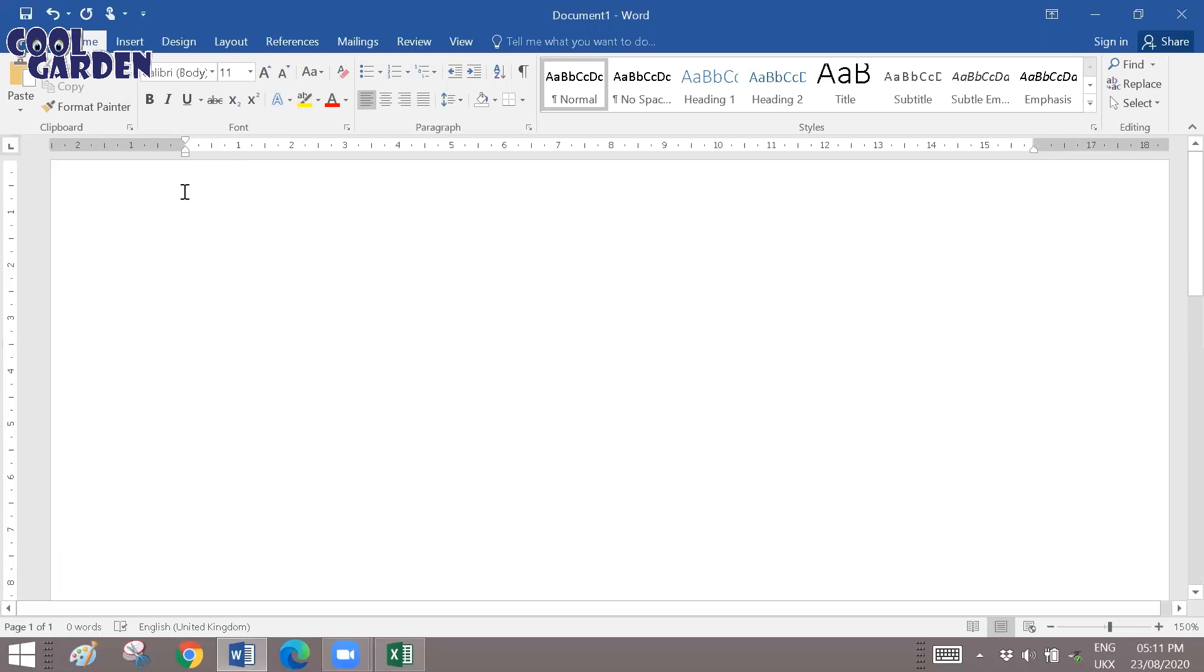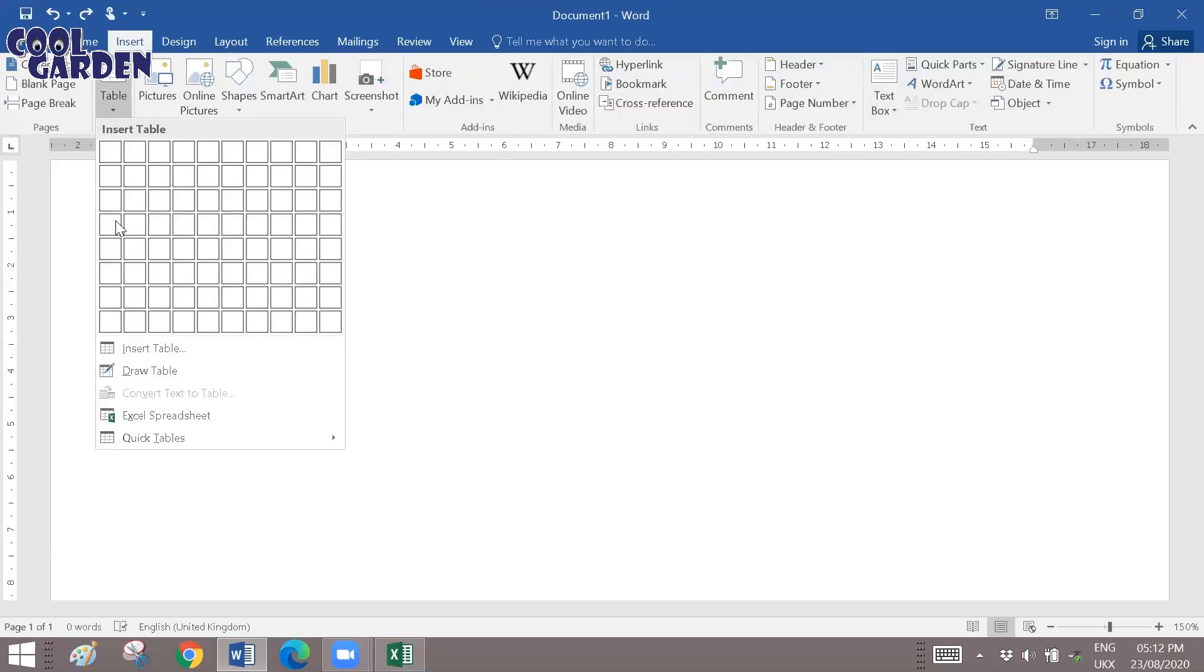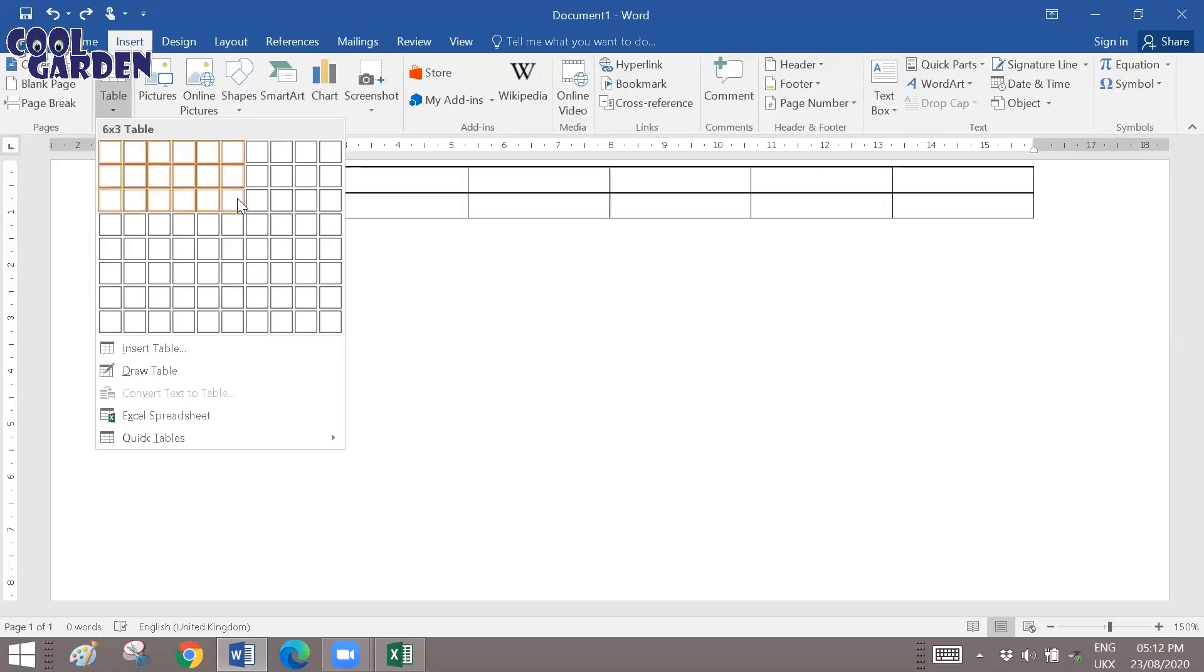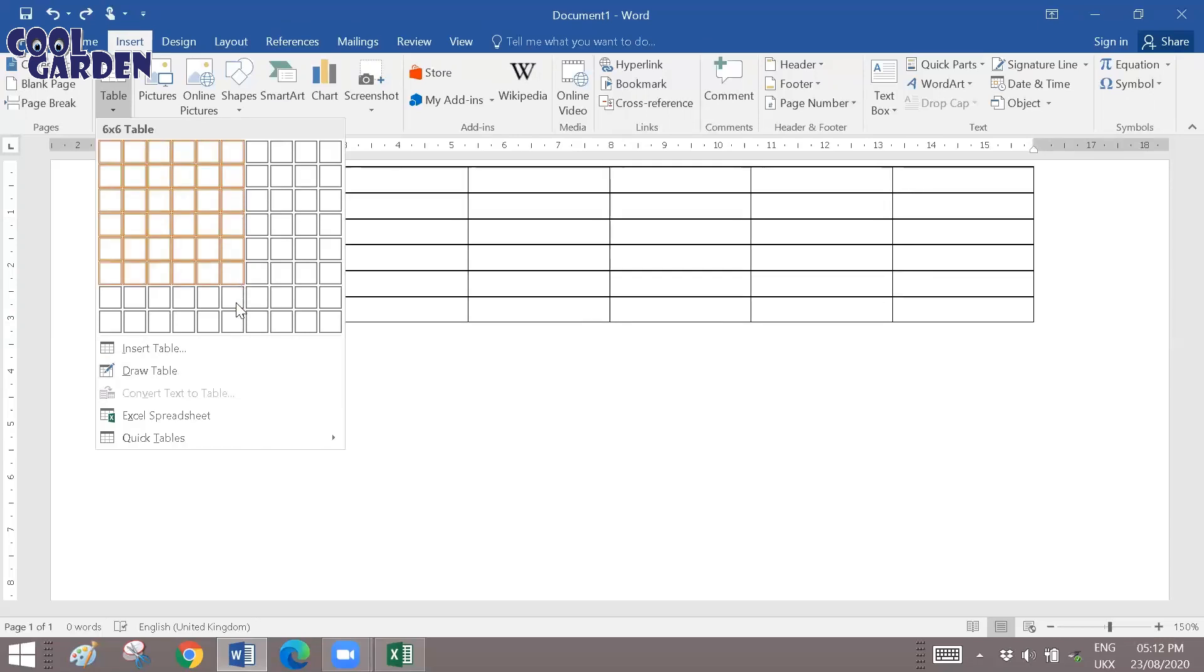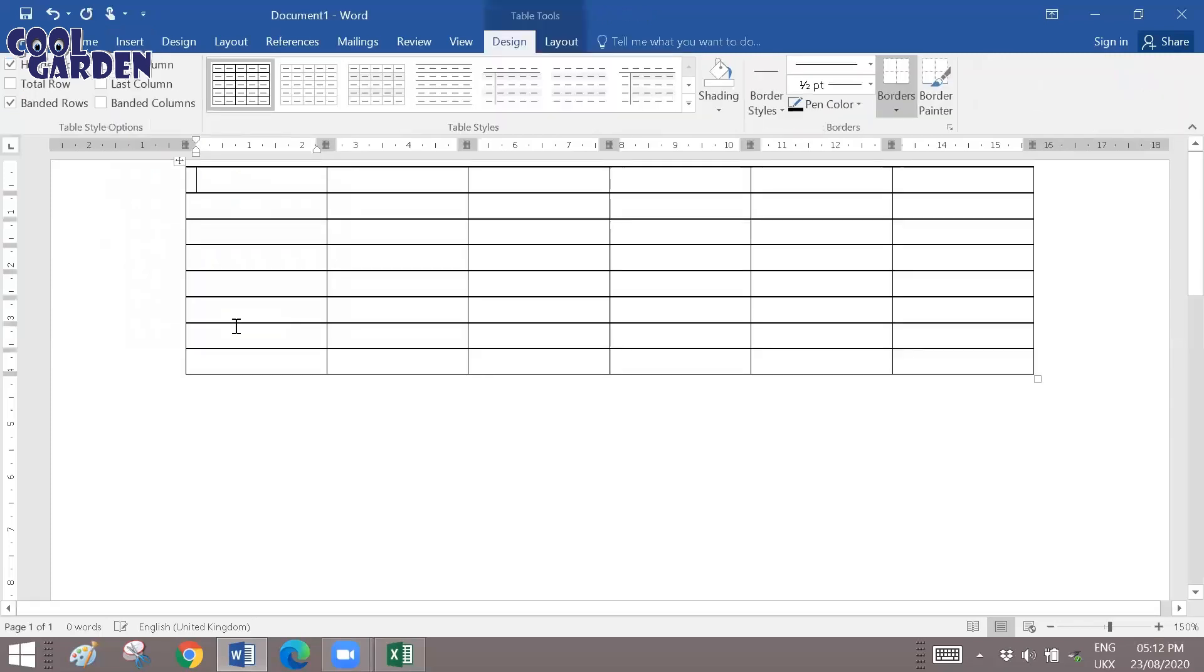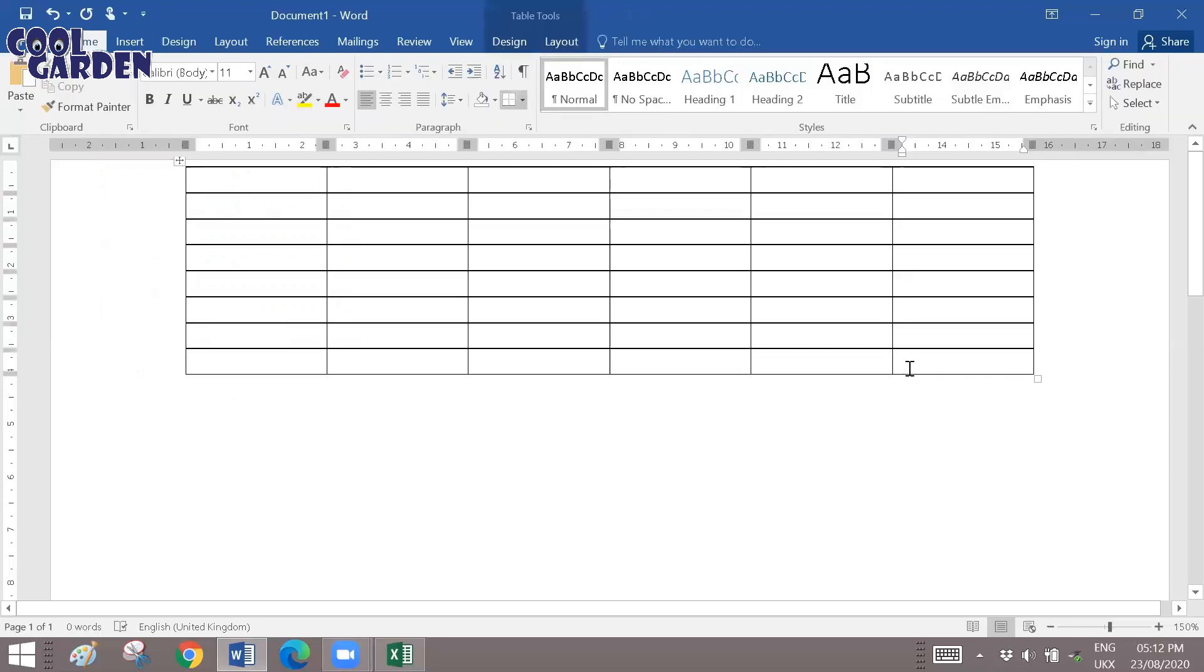And then go to insert table. You can choose six columns and let's say nine to ten rows, depending upon the number of records that you have.